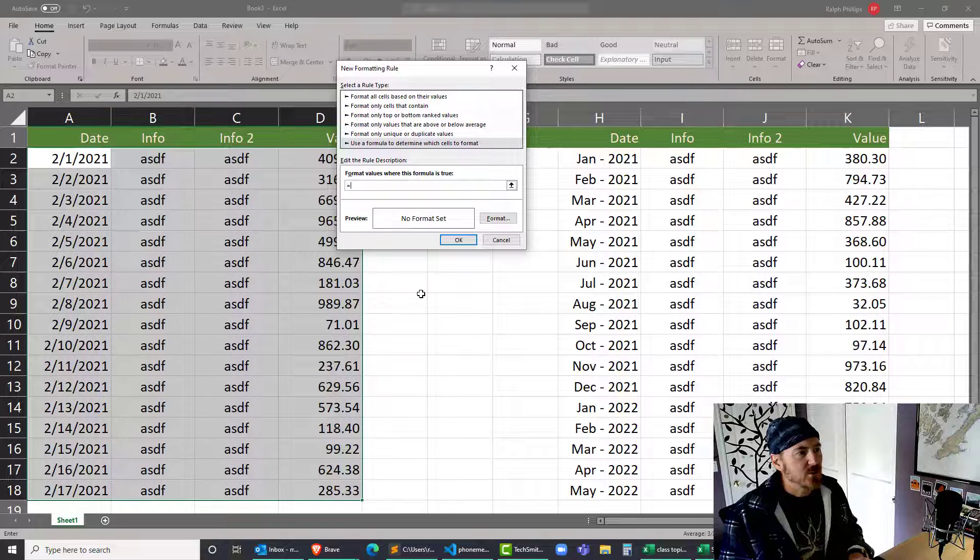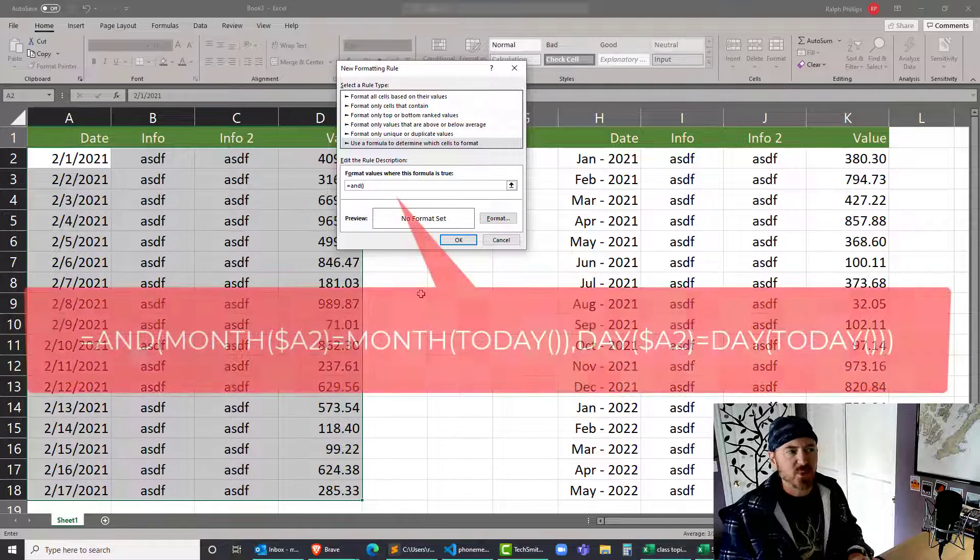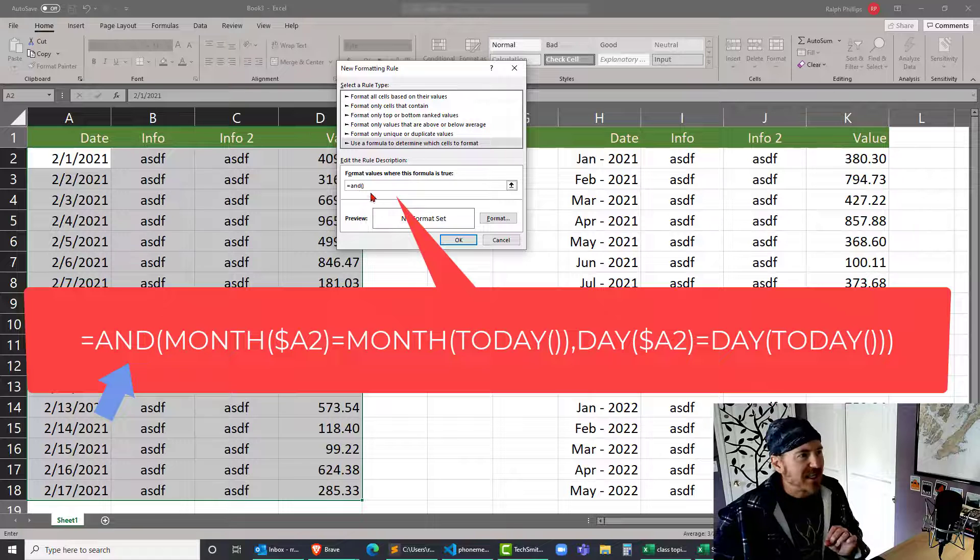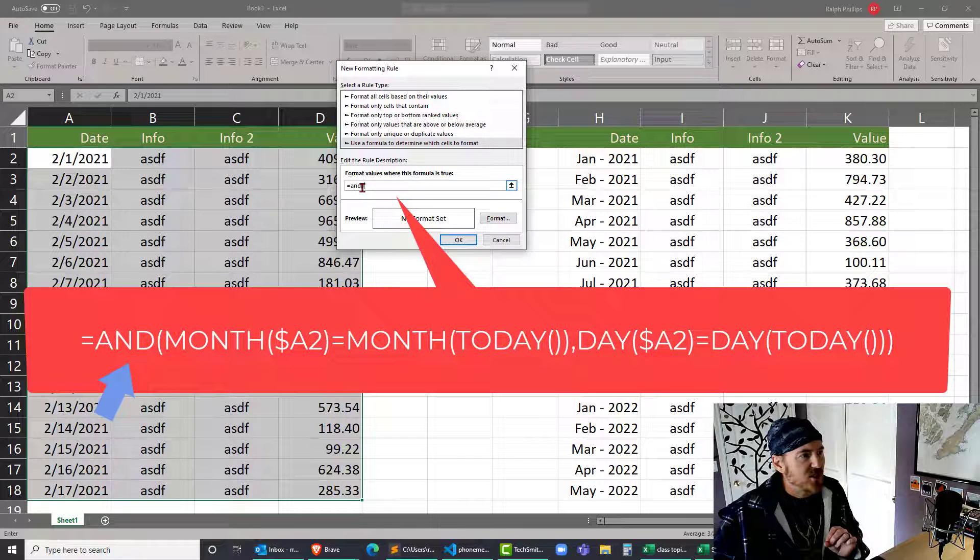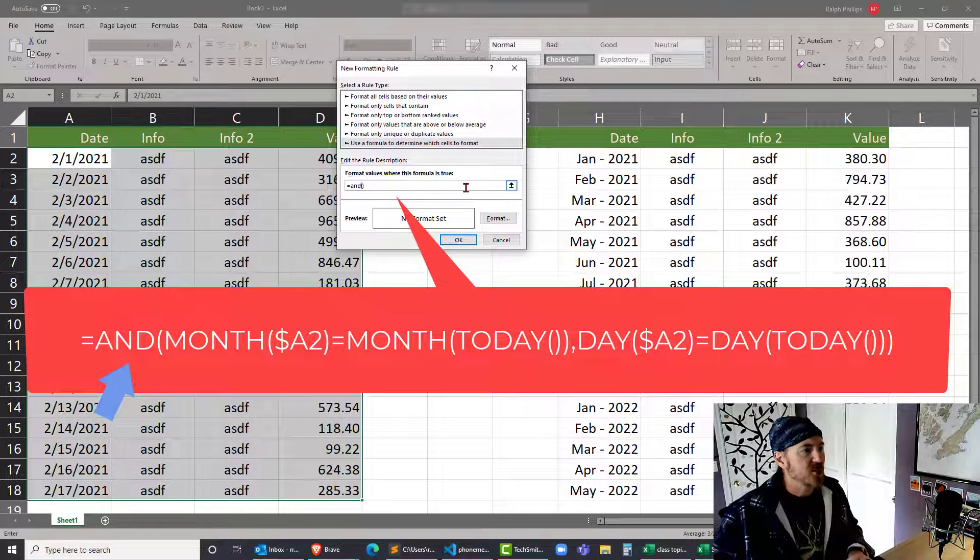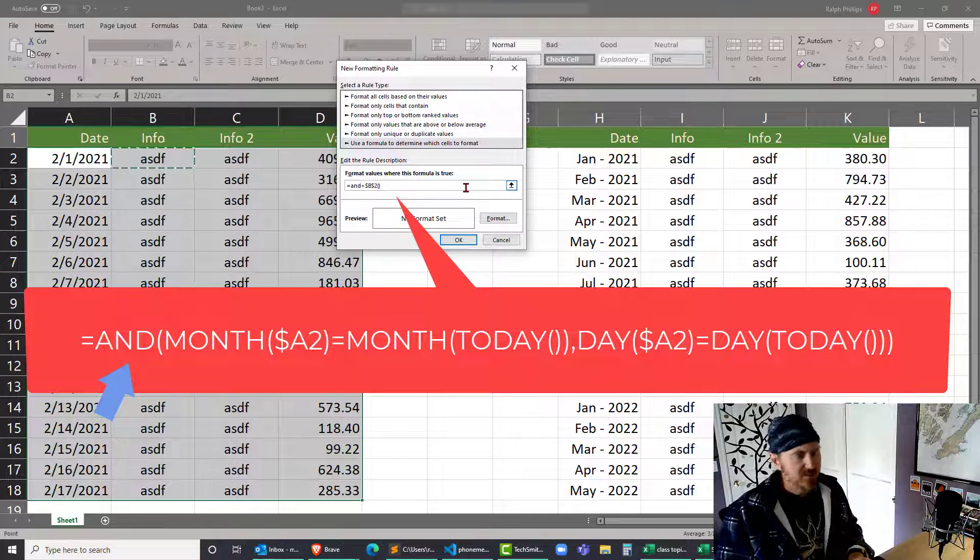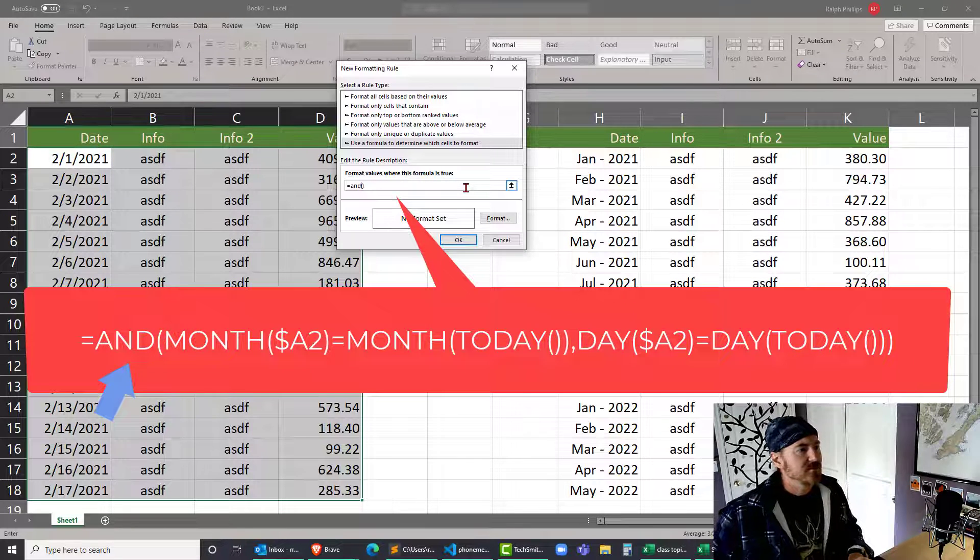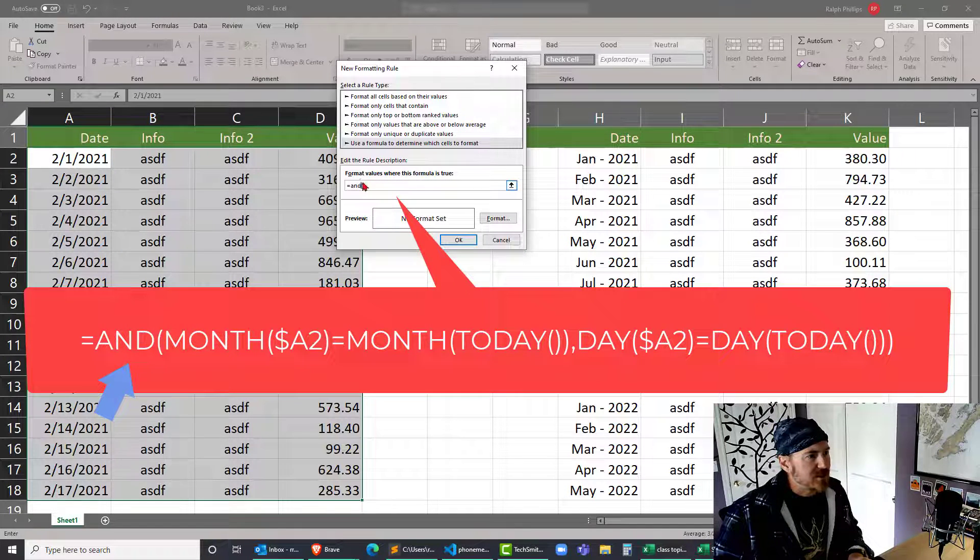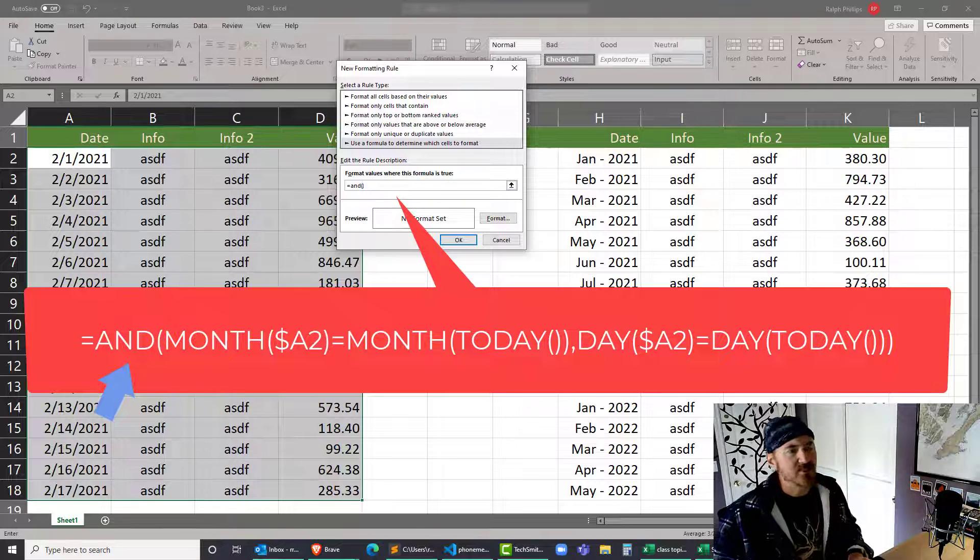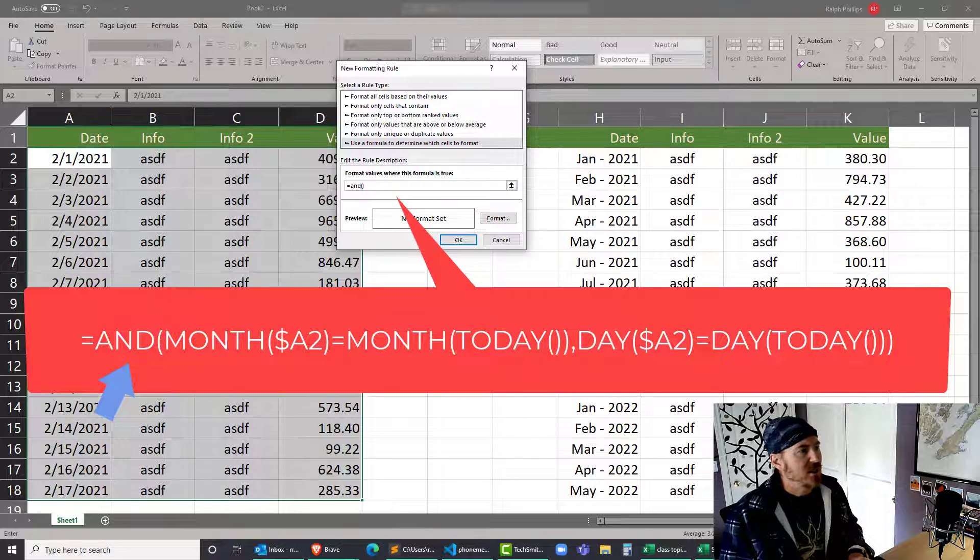Here's what I'm gonna type in. I know this is pretty tiny, so I'll try to display it bigger on screen. This is gonna be equals AND, and then I'll set up parentheses. So within the AND I need two things to be true.